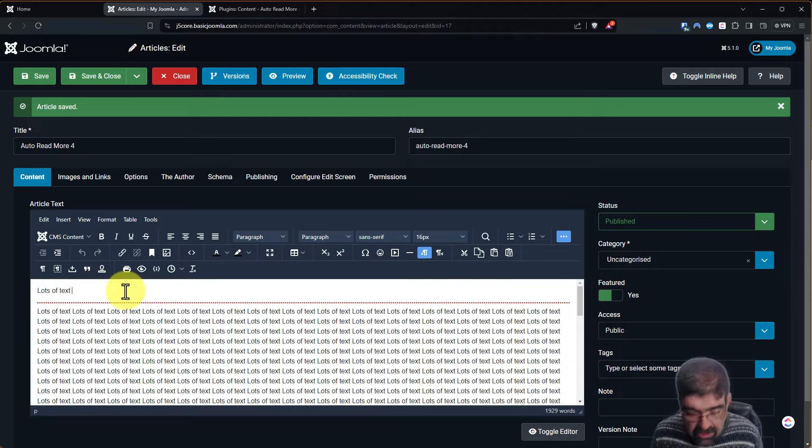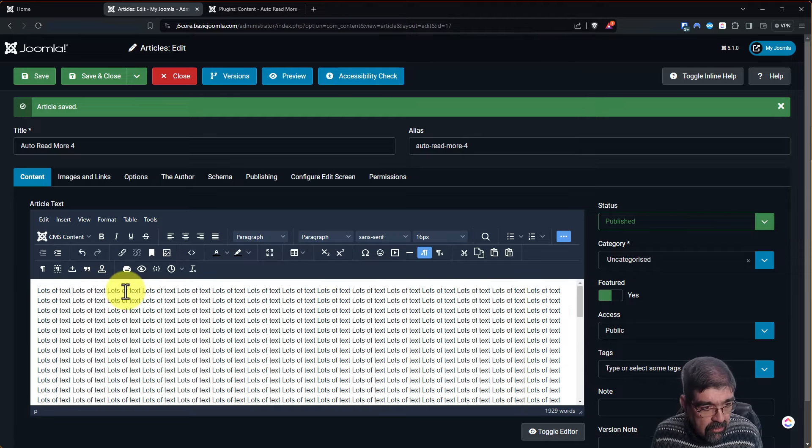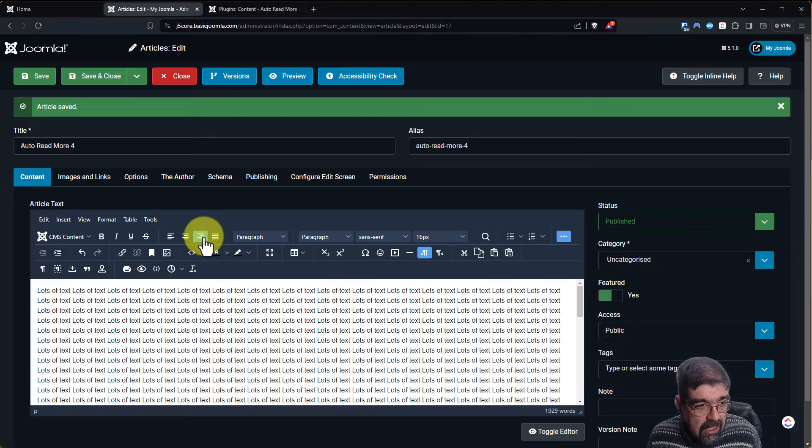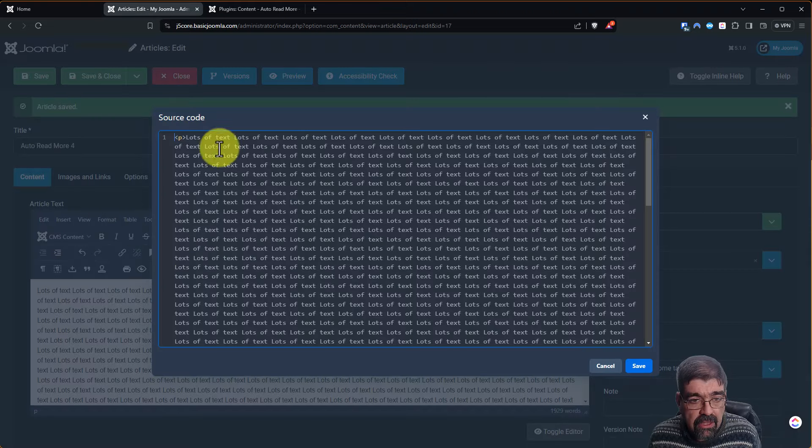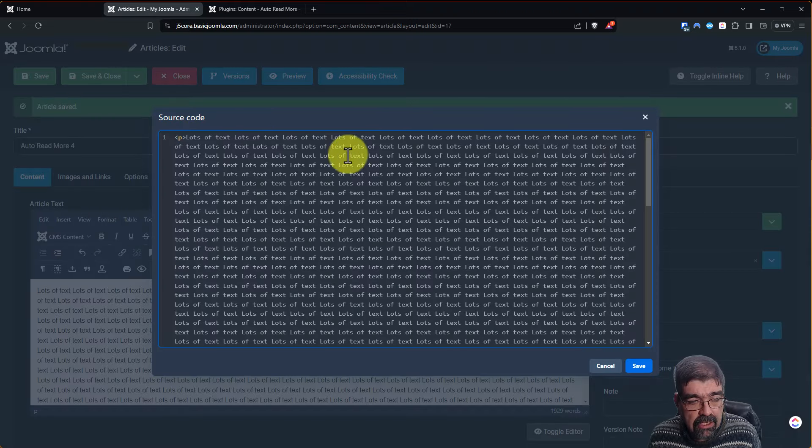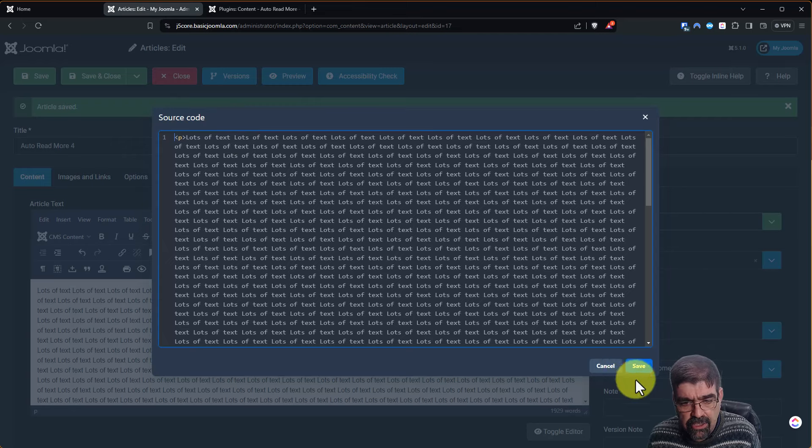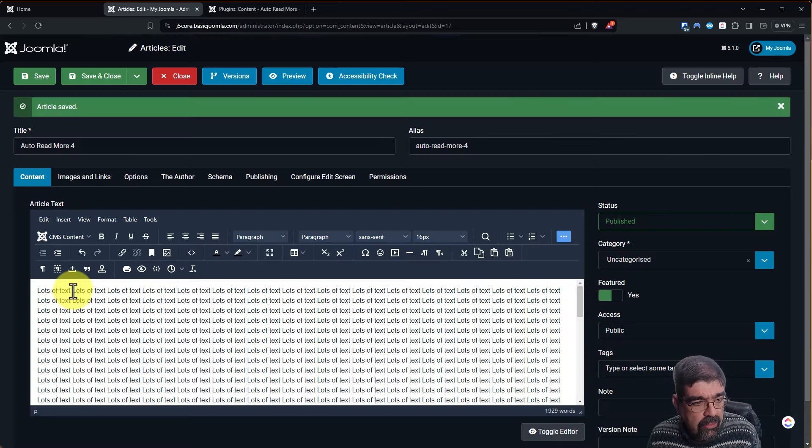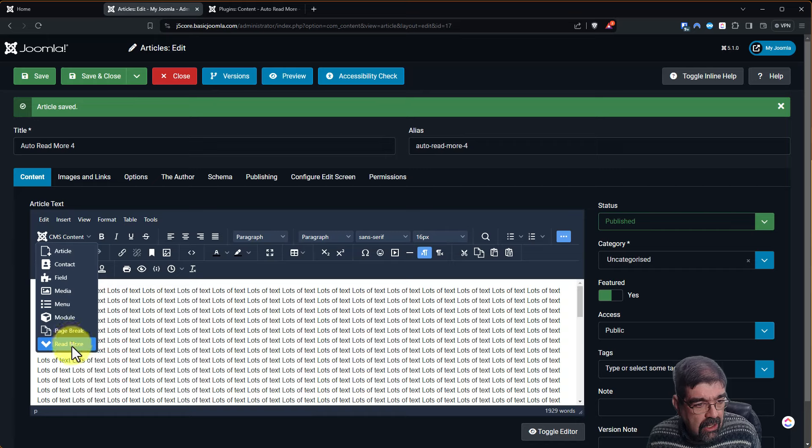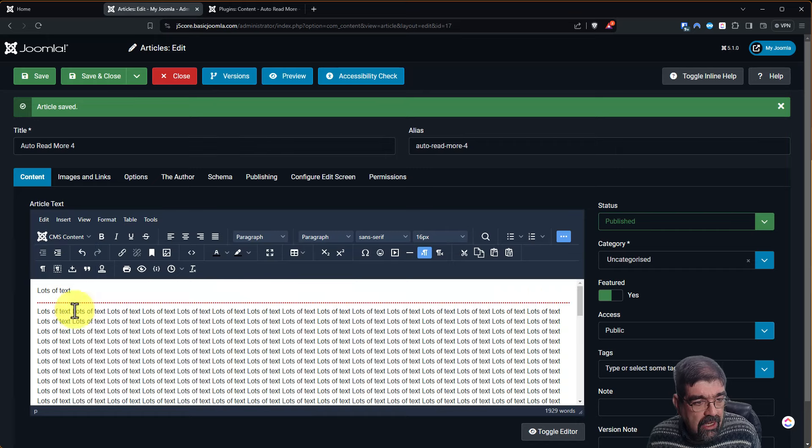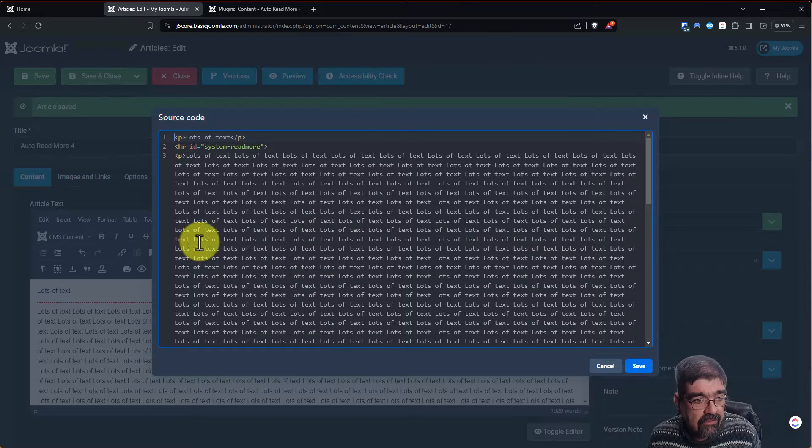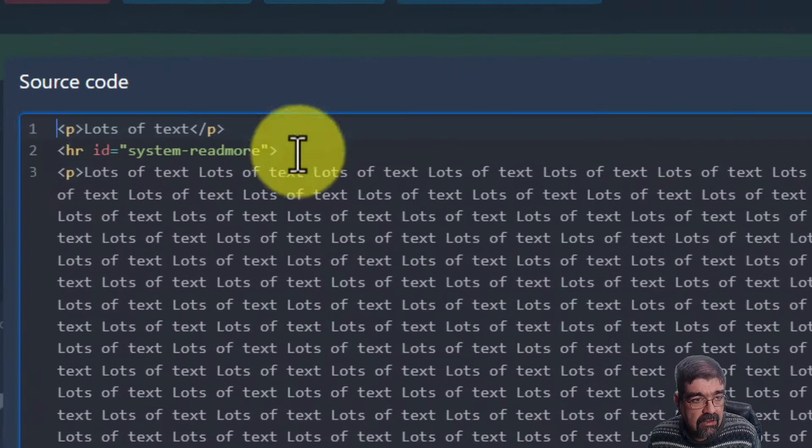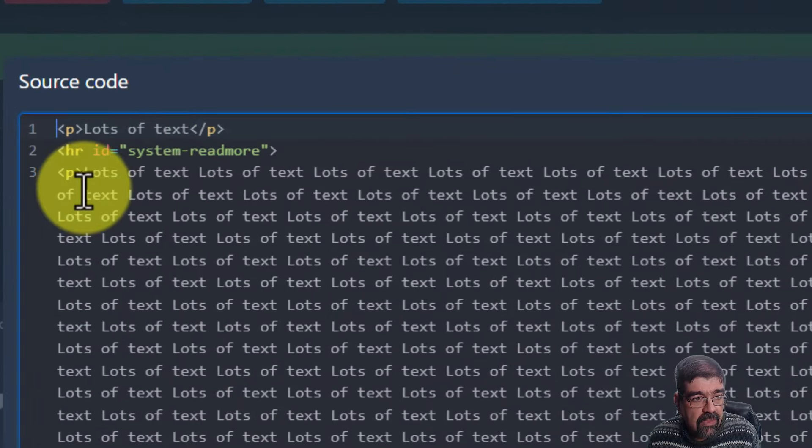So if I were to take out that Read More and we were to view the code here, you would see there is no paragraph put in there, right? I didn't put that in there. But when we put the Read More into an article, it automatically adds the paragraph mark before and after. We see that right here.